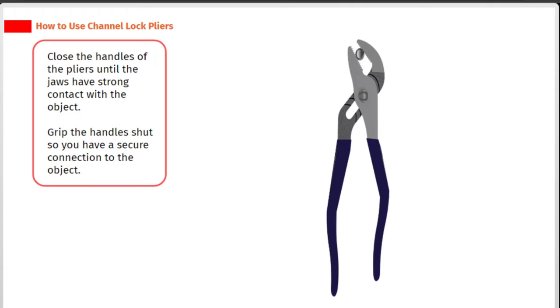Close the handles of the pliers until the jaws have strong contact with the object. Grip the handles shut so you have a secure connection to the object.